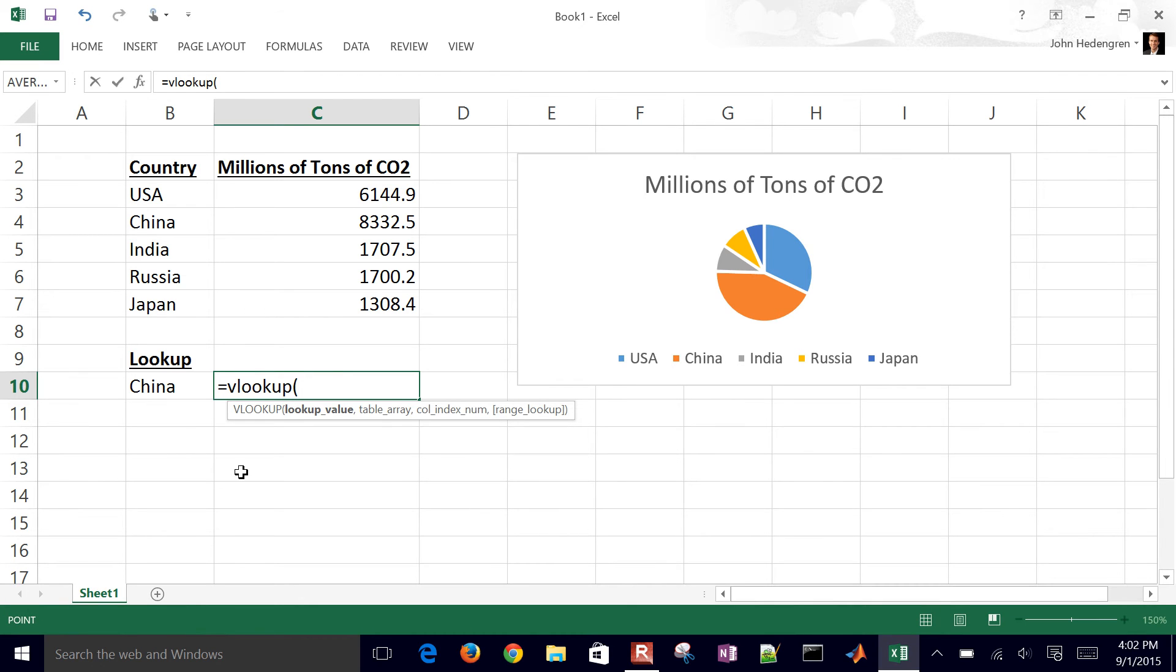And then I want to look up this value that I have in cell B10. In that case, it's China. And then I select my table array.